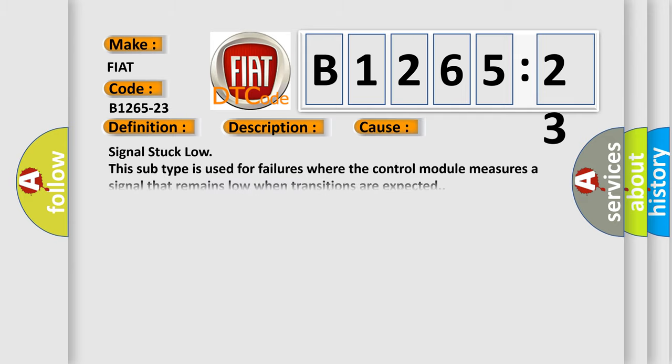This diagnostic error occurs most often in these cases: Signal stuck low. This subtype is used for failures where the control module measures a signal that remains low when transitions are expected.